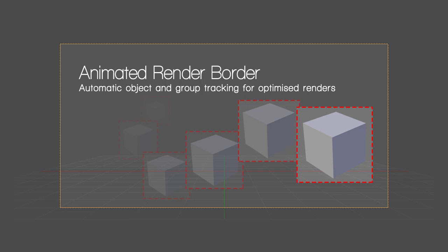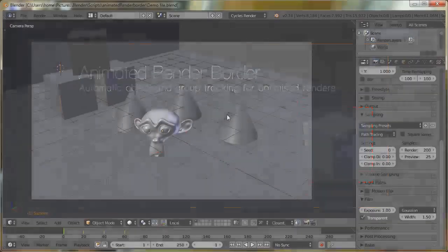This is going to be an introduction video for the Animated Render Border add-on. Hopefully the questions I'll answer are: why might we need it, what does it do, and how do we use it?